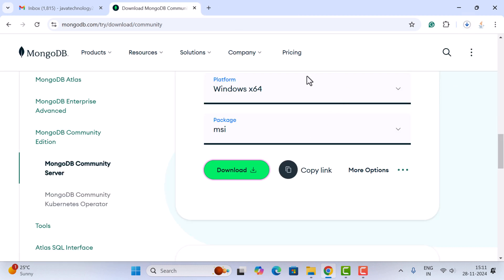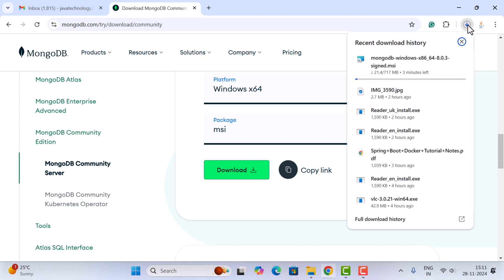Click on the download button to download the MSI file. You can see the downloading has started — just wait a couple of seconds. The MSI file is 717 MB, so it's a large file.